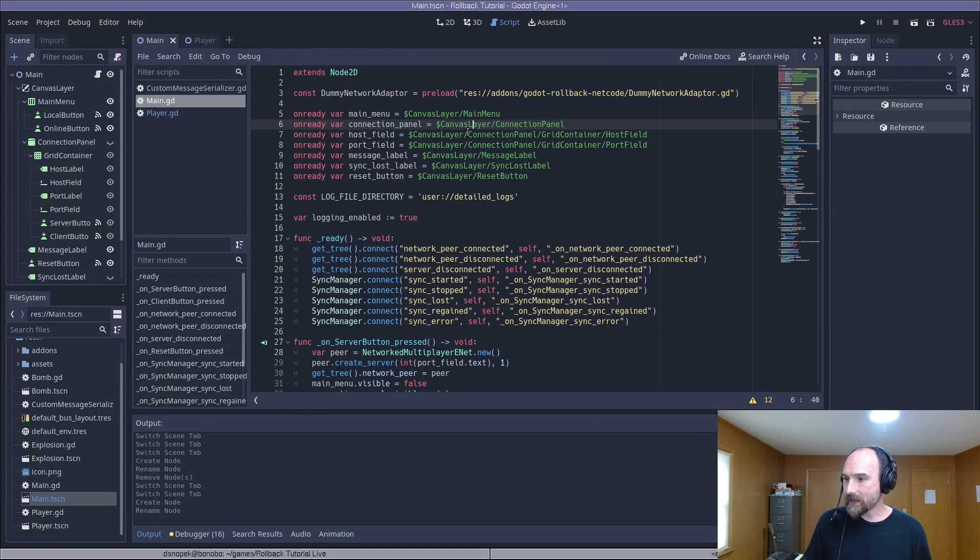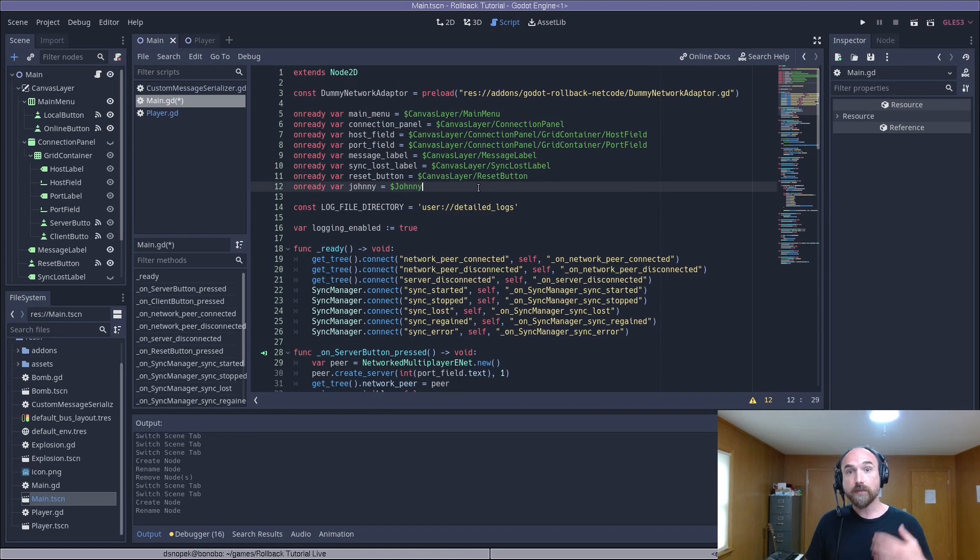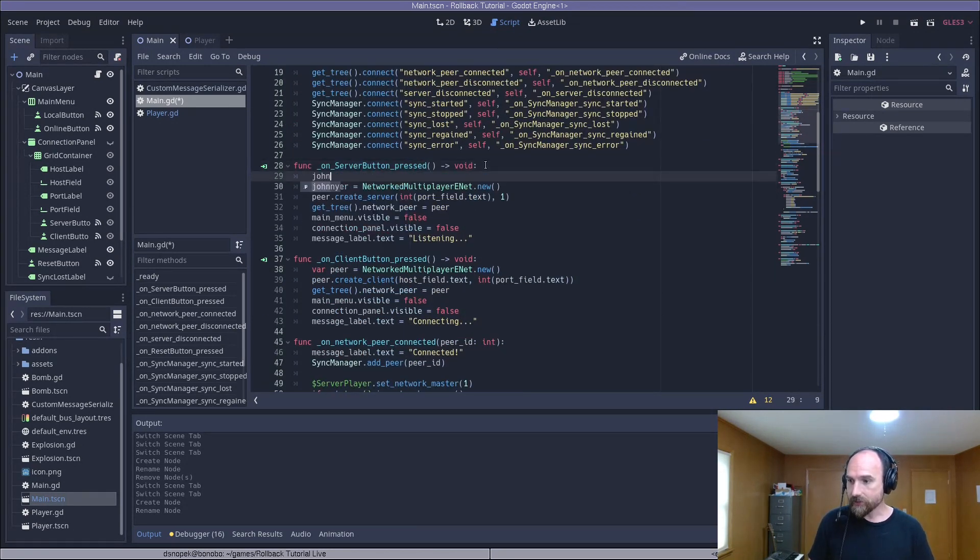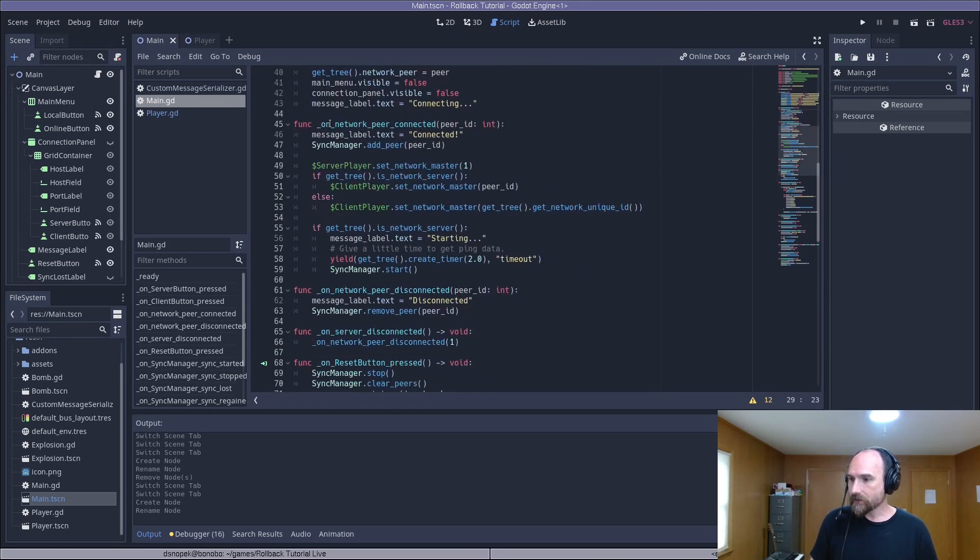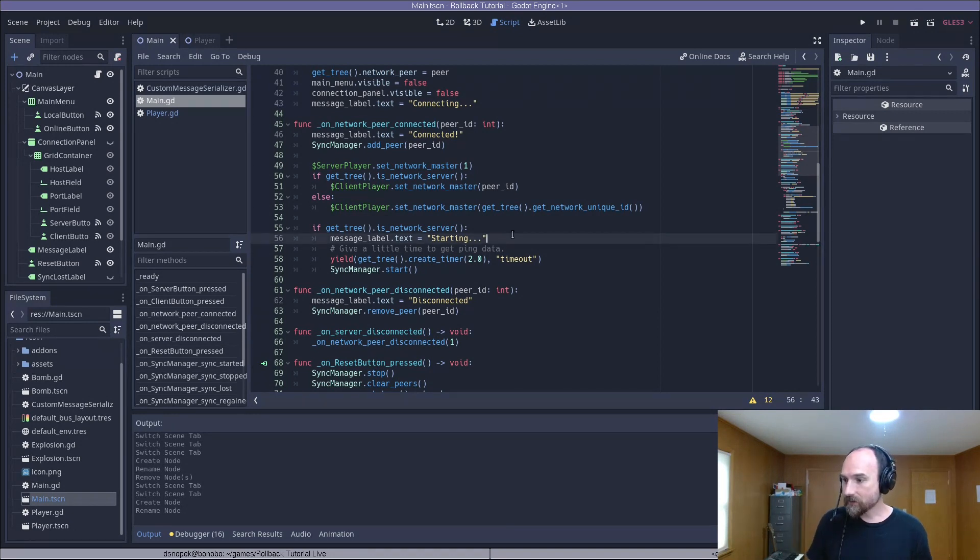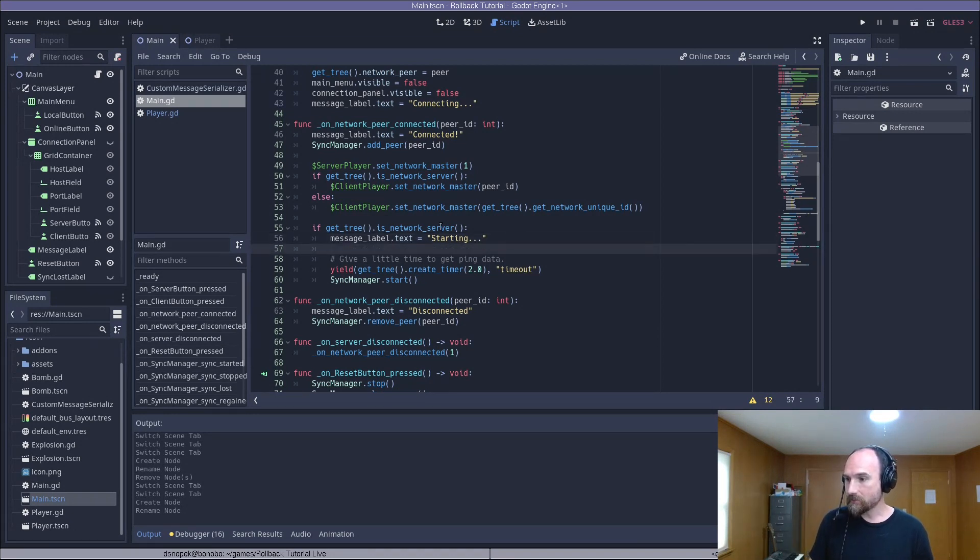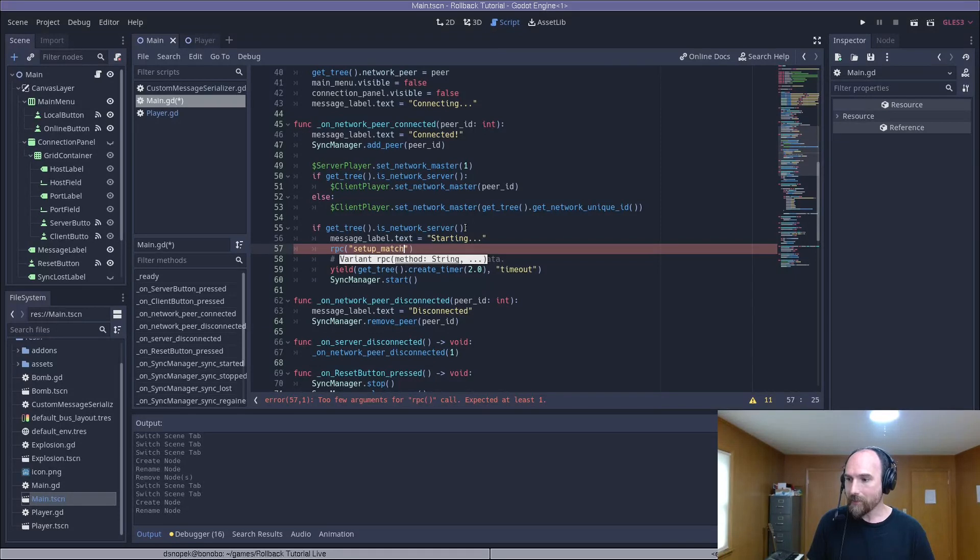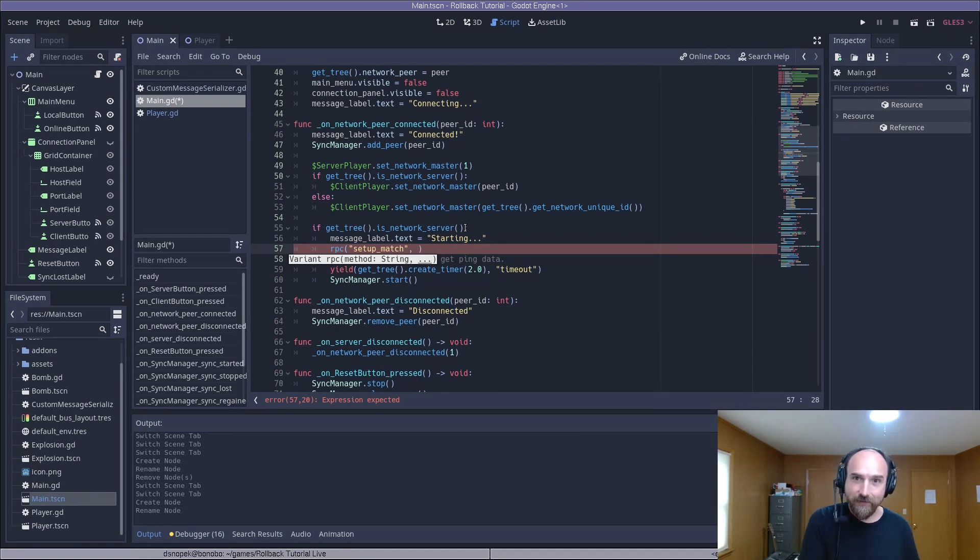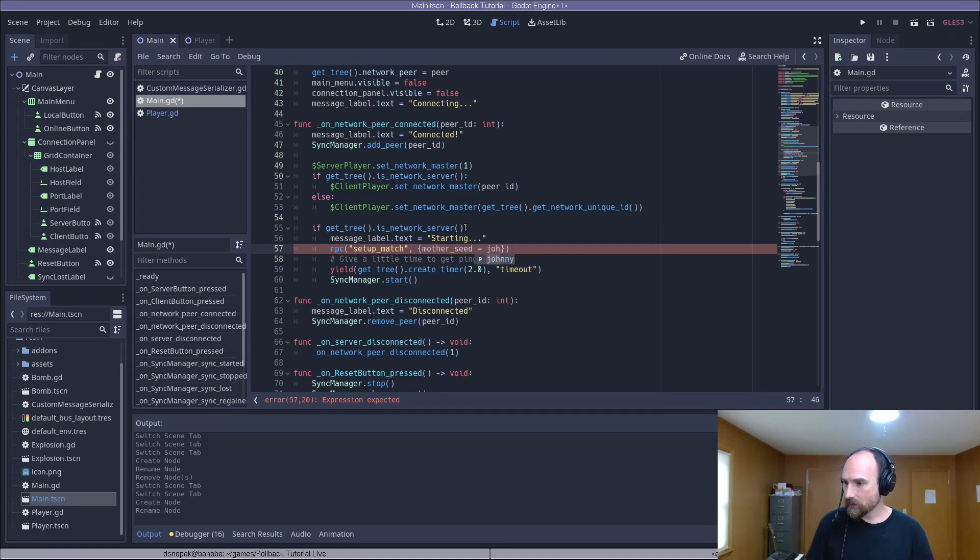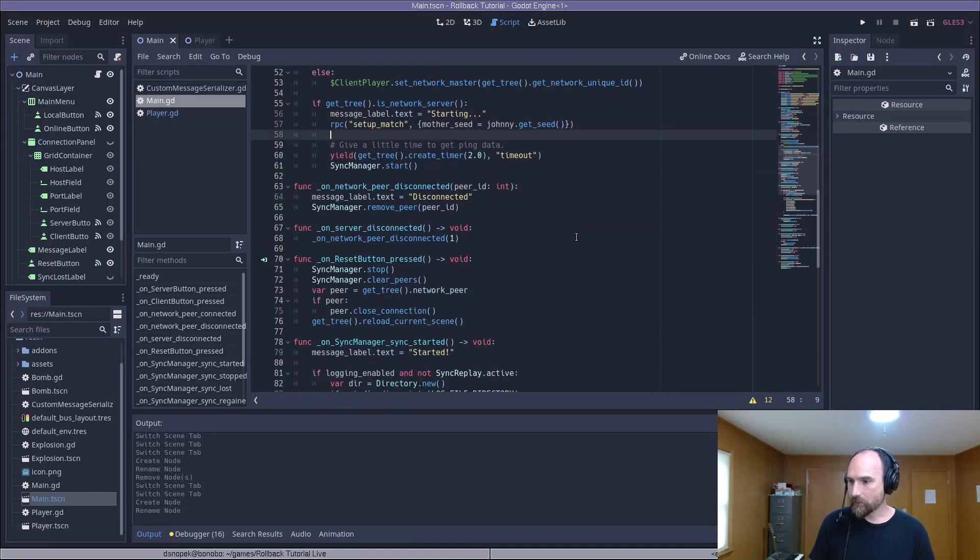So let's open up our main.gd. We're going to add a new on ready var for Johnny. Then when one of the players chooses to be the server down here, we need to randomize Johnny, which is generating a new random seed. And then when the peers get connected over here in on network peer connected, we need to have the server send some match setup info to the client. We're going to do that down here where we're setting the message label to starting. We're going to use Godot's high level multiplayer API to send an RPC. We'll call the method that we're calling setup match. In this case, the only thing that we are sending is the seed from Johnny. But you could imagine that in a real game, you'd send more information about the match. For example, what level you're going to play or what configuration settings the host has chosen. But here, we're just going to pass our mother seed, which is Johnny's seed we call get seed on Johnny.